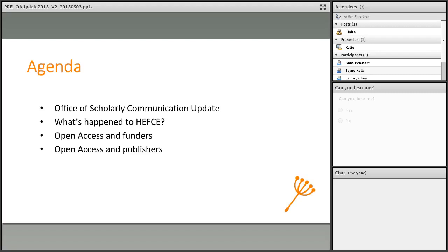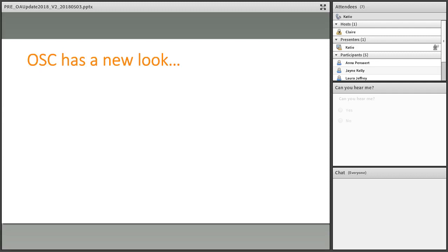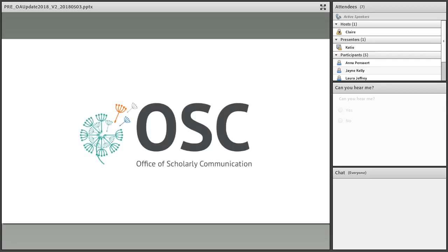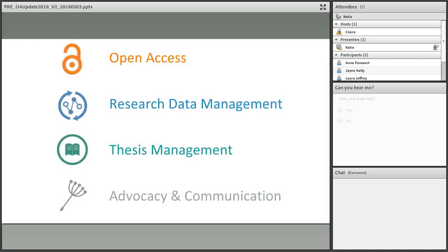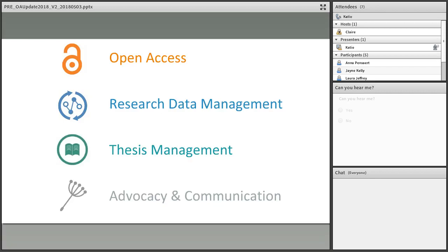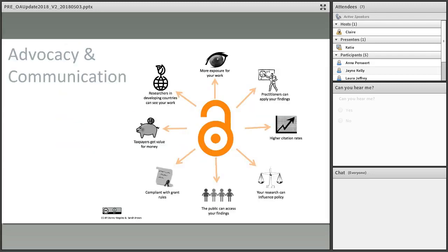In 2017, OSC unveiled a new look with a fancy new logo with lots of colors. Each color actually means something: orange for open access, blue for research data management, green for thesis management, and gray for our advocacy and communication.